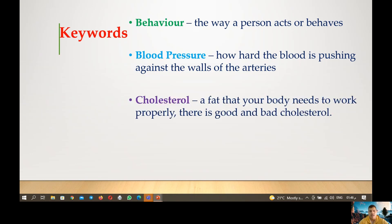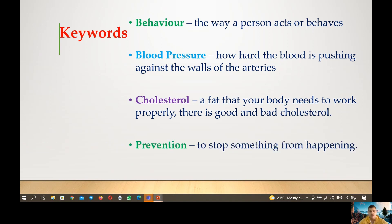Next we have cholesterol, which is a type of fat that your body needs to work properly. There is good cholesterol and bad cholesterol. And finally we have prevention, which is to stop something from happening — like stopping COVID-19 by vaccination.